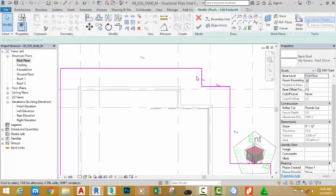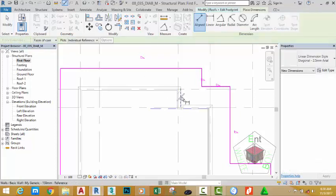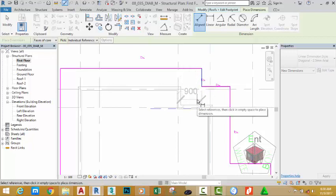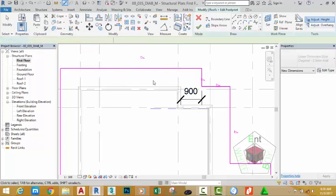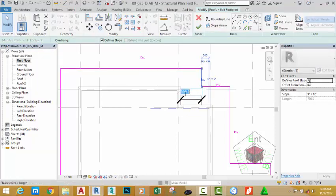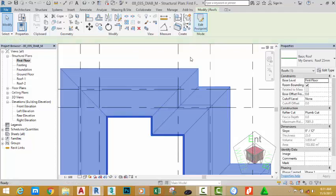This roof should be 750mm from this wall to this wall. Go to the Quick Access Toolbar, select the Aligned Dimension command, select the core center of this wall and select the sketch line. The roof is currently 900mm. Click to place the dimension, click Modify, select the sketch line, and change this value to 750 millimeters. Press Enter, select the dimension and hit Delete, then click the green check mark to end the roof command.